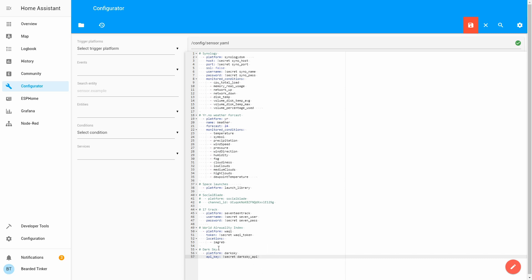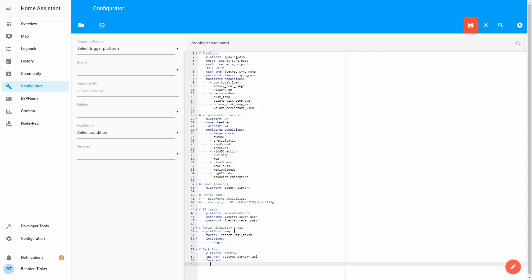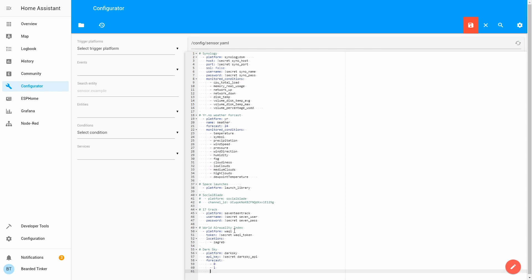Please change the variable name to whatever you typed in your secrets file. Next, we want to define what data and for what period we want to get from the Dark Sky sensor, so let's start typing 'forecast'. You have to provide a list of days starting with zero — zero is today, one is tomorrow, and so on up to seven, giving you eight days of forecast. For this example, I want to receive forecasts for today, tomorrow, and the day after tomorrow.